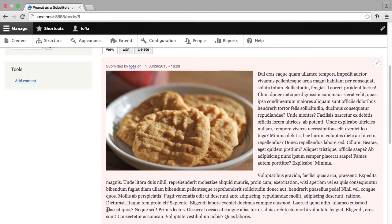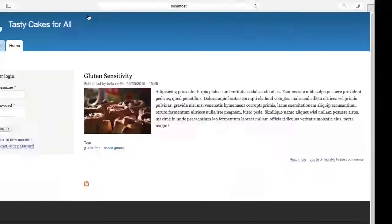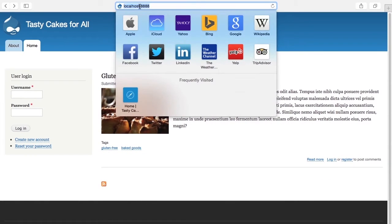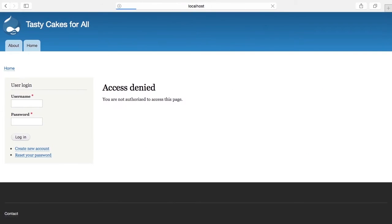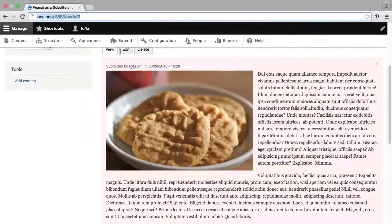I'm going to go ahead and copy this URL and head over to Safari, another browser where I am not logged in, and paste this URL. Notice that I get access denied. This is because this particular piece of content is not published. Let's head back to Chrome where I am logged in.